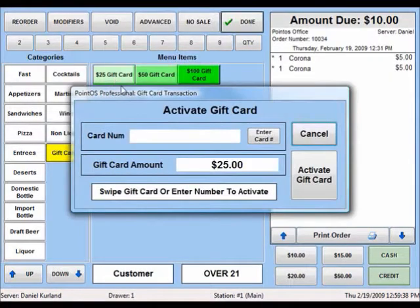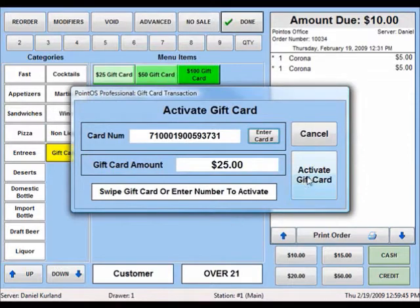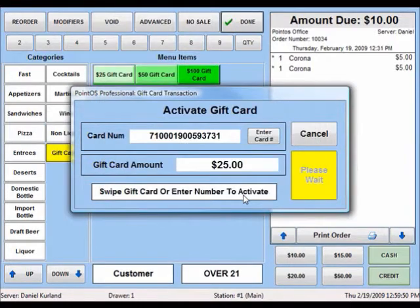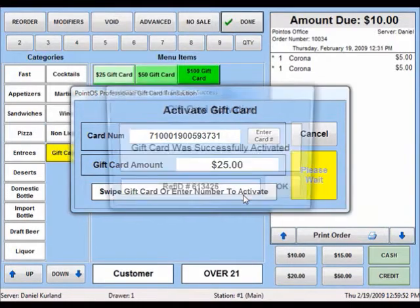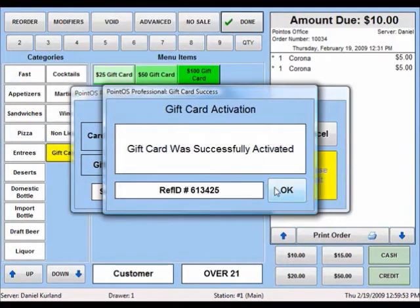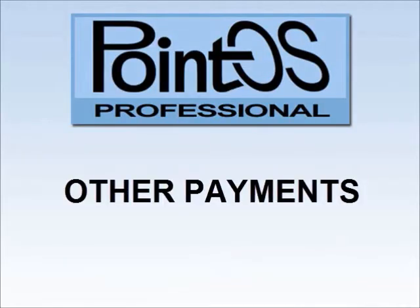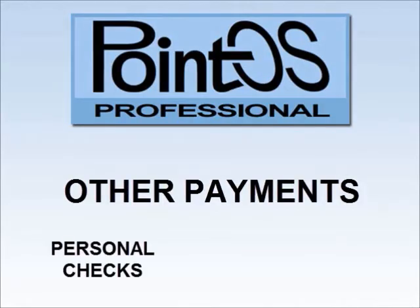You can sell gift cards from the order entry screen for customers to redeem later. All gift cards, like credit cards, are ordered and processed through your Merchant Warehouse account. In addition to cash and credit cards, PointOS can also accept checks and gift cards as payment.